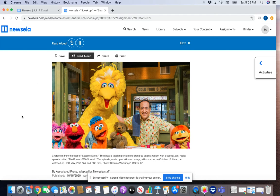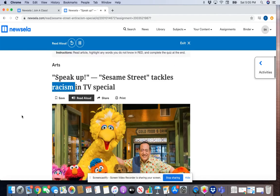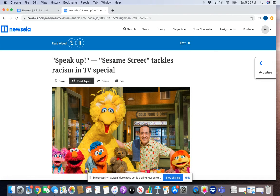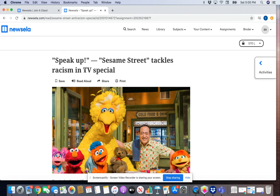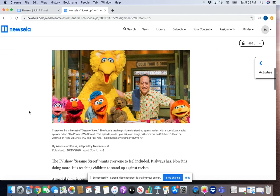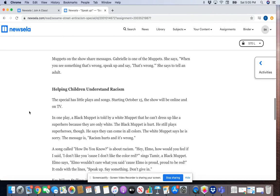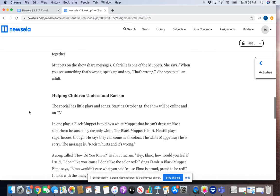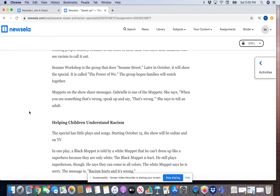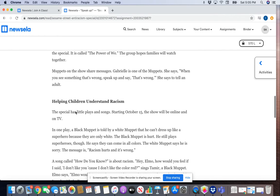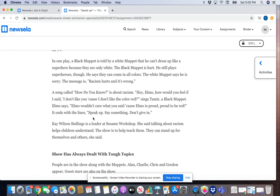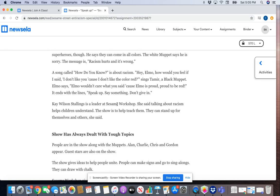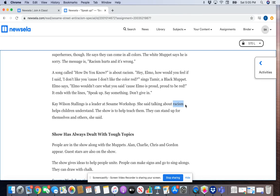If you'd like the read-aloud, you can click on it — it reads the article aloud and also highlights as it reads. Once you've read the entire article, make sure that you highlight any words that were unfamiliar. For example, if I found the word 'racism' and wasn't 100% sure what it meant, I would click on the red highlight right here.